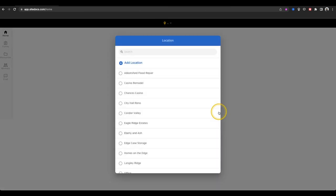The first screen you're going to see is a list of locations that are visible to you. These locations are how SiteDocs organizes all of the documents that you're signing in your SiteDocs account. Every form will always be tied to the location that you signed them in.